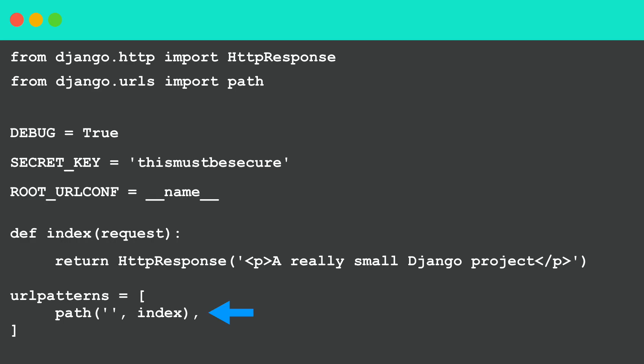So if you run this now we will see a paragraph we just added. So there you have it, a Django project with only one file and 13 lines of code.